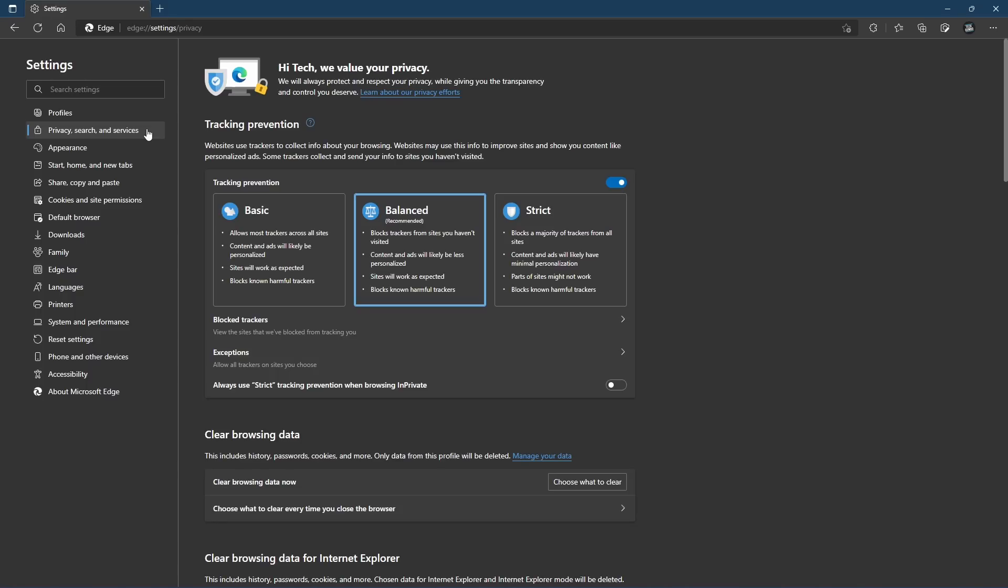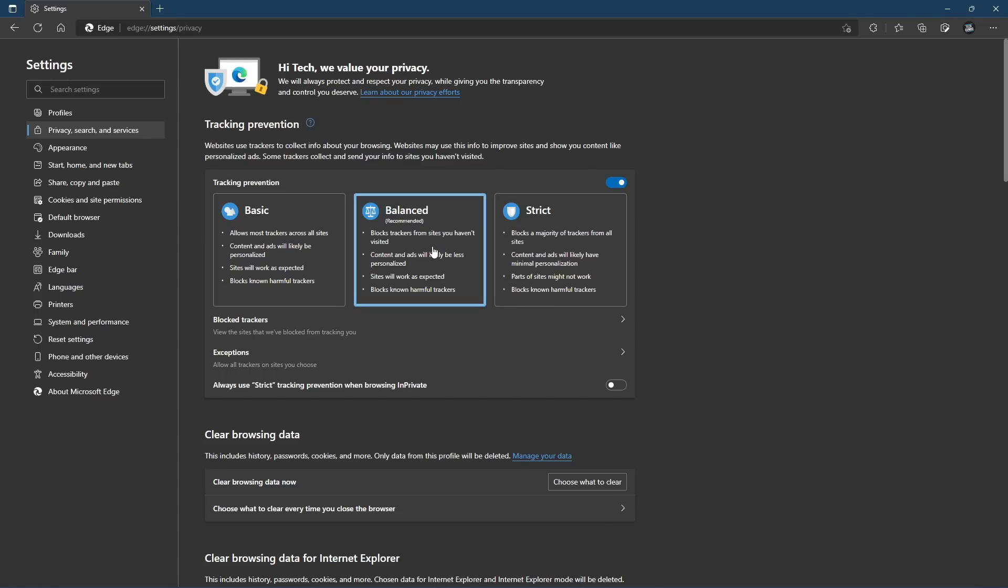With the Privacy, Search, and Services tab selected on the left, you'll see the three levels of tracking prevention on the right: Basic, Balanced, and Strict. I usually keep this on Balanced so all websites work properly.